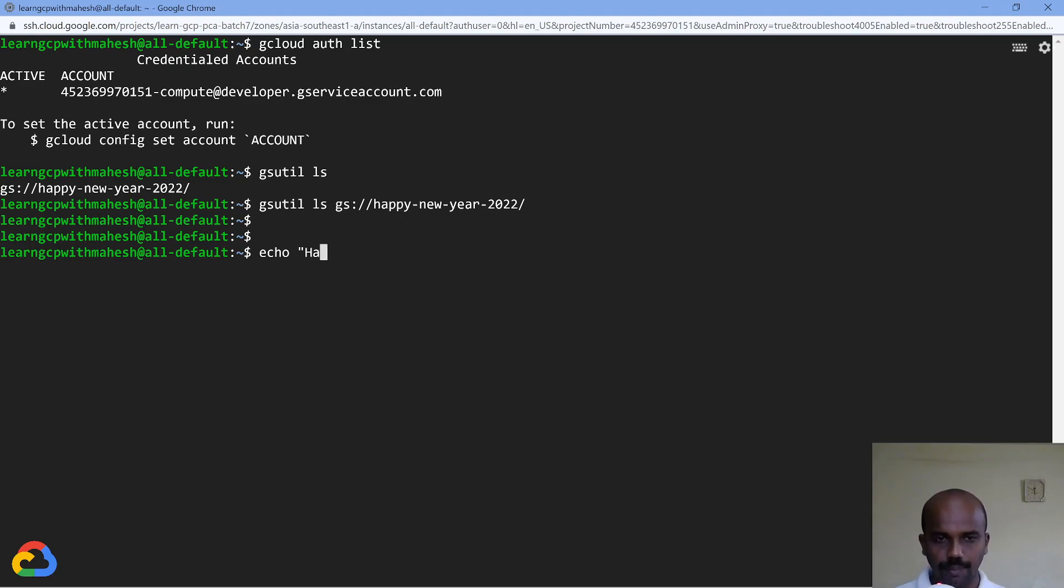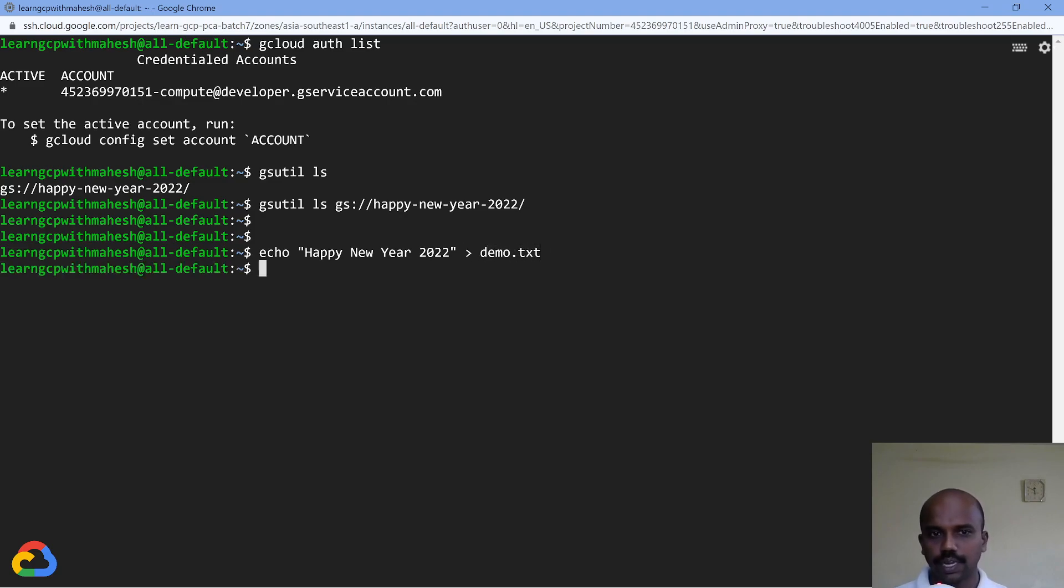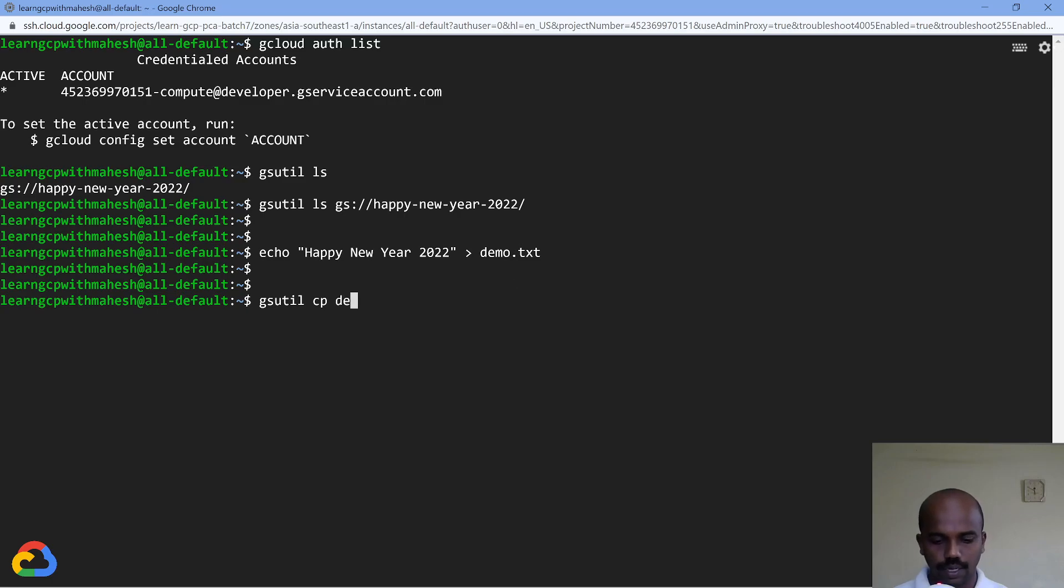If I do 'gsutil ls', it will show me the bucket details. Unfortunately we don't have any objects in the bucket, it will show empty. Now what I'm going to do is I'm going to add some content. I'll add 'happy new year 2022' into a file demo.txt.